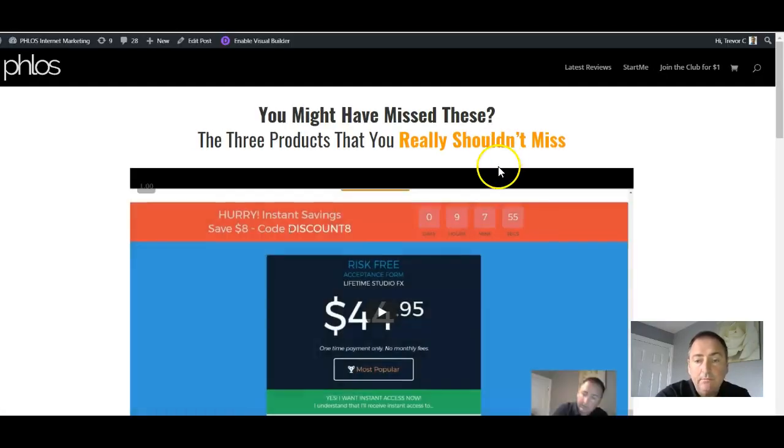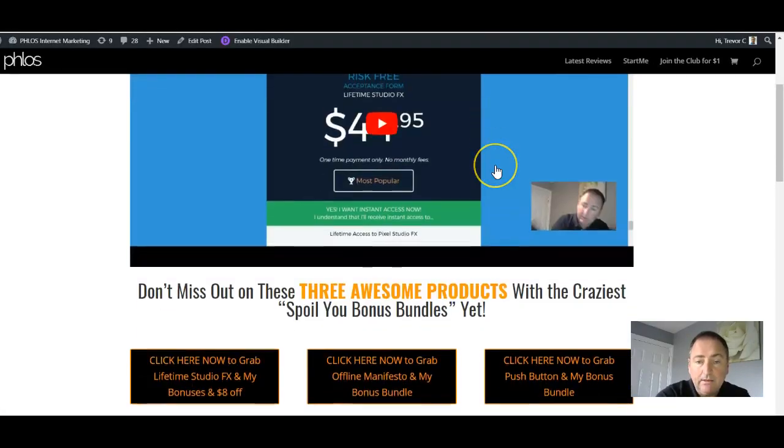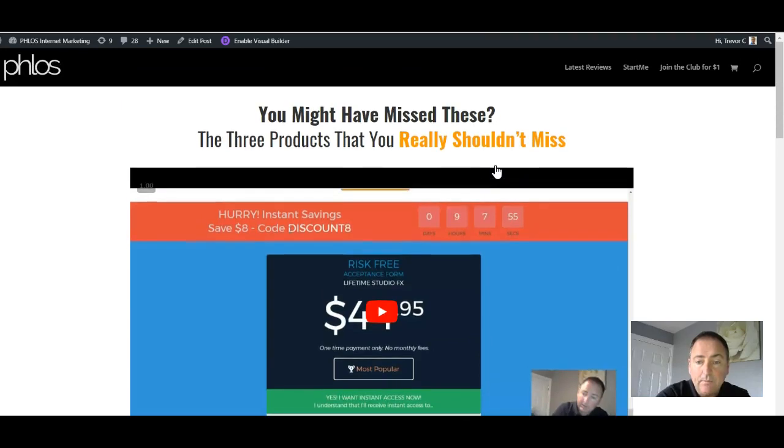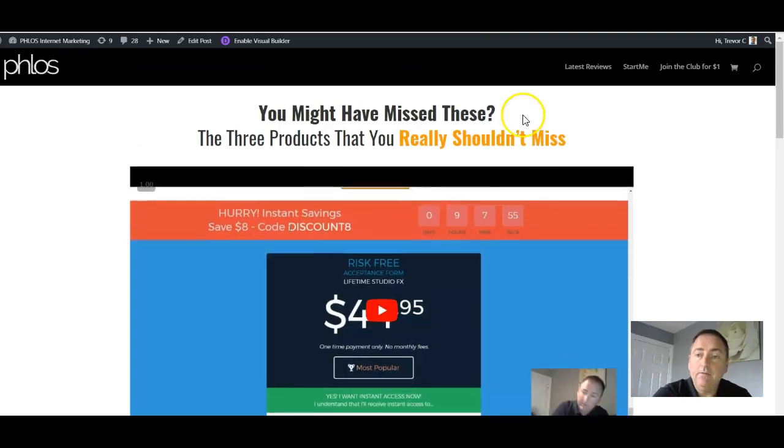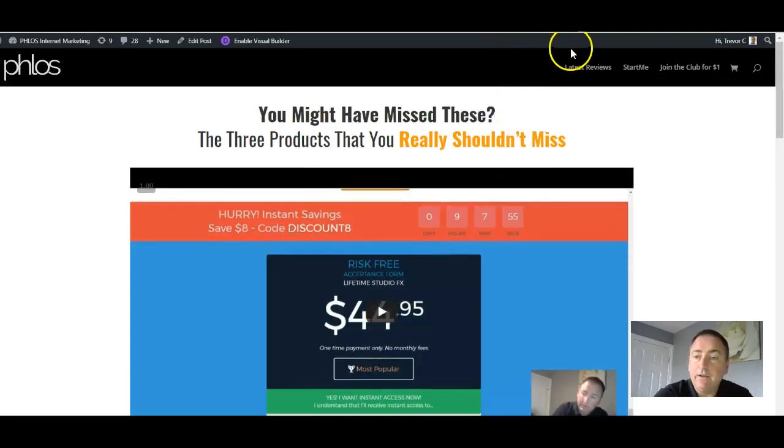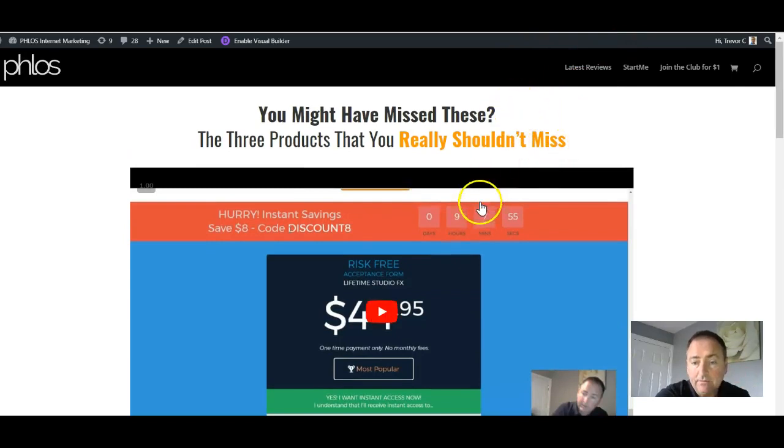And then I'm going to click on this link here to show you the page. And this is what it would be like if it didn't autoplay. And now I'm going to show you how I make it autoplay. So we've already embedded the video. It's already in there.